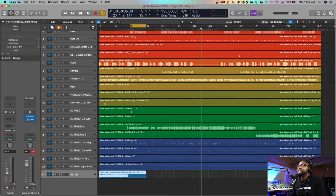Yo, what's up guys, it's your boy Yan Hunter Jr. and today we're going to be doing a session breakdown of my latest single 'New Wave' featuring my cousin DJ Thick. You guys can check that out — link in the description. Let's get into the session breakdown.